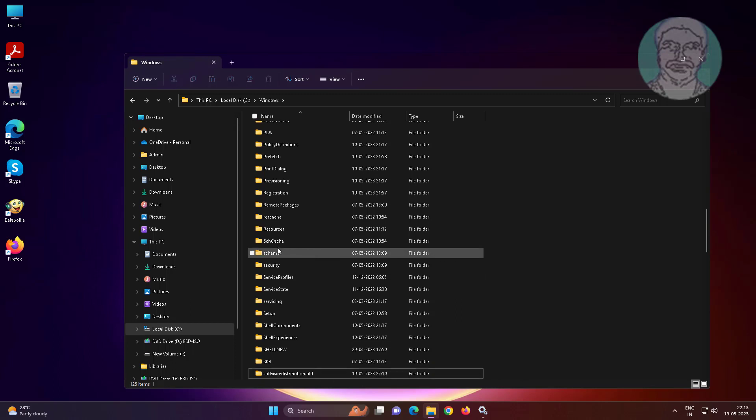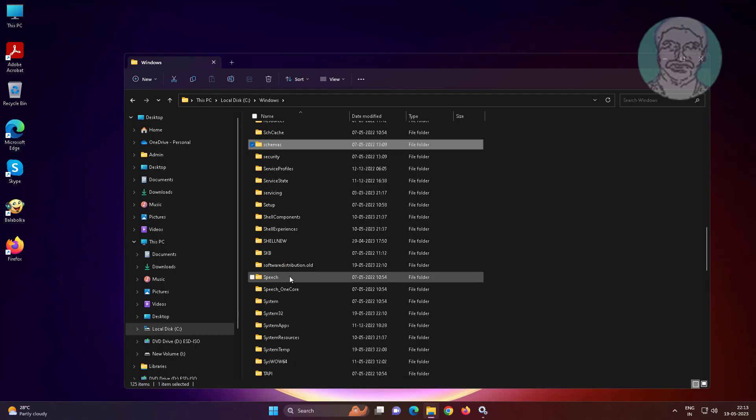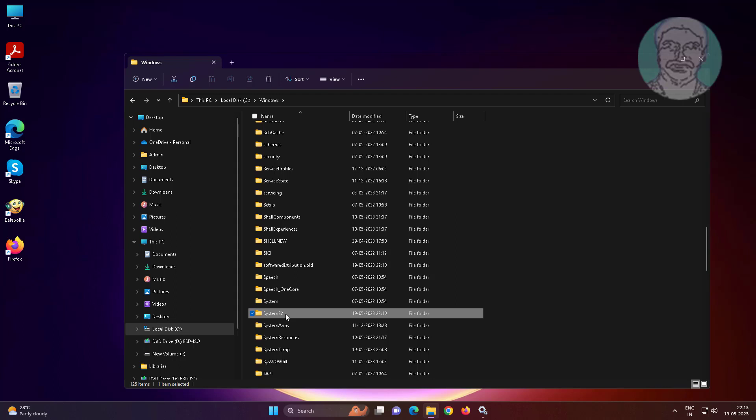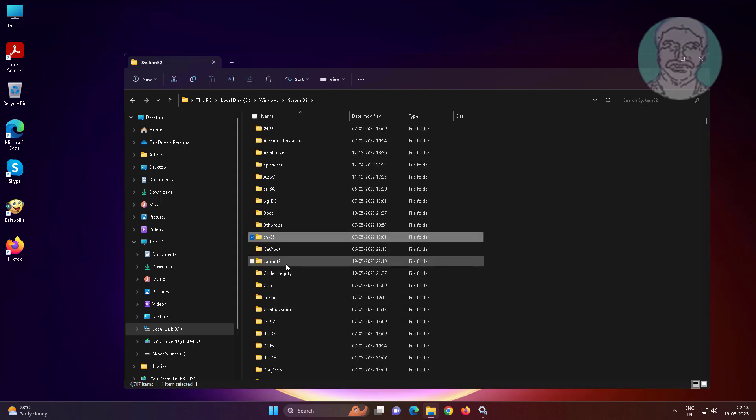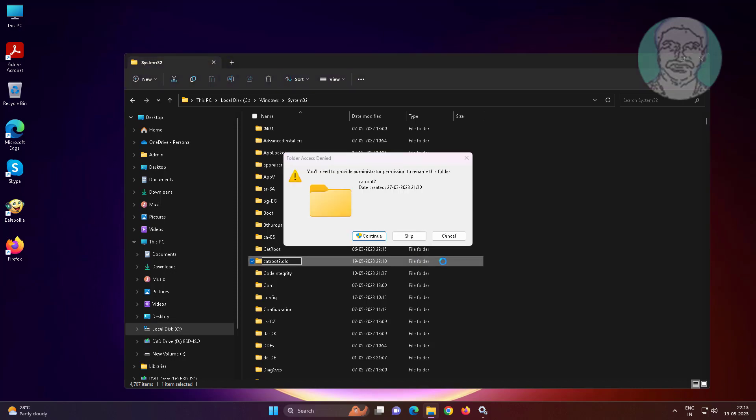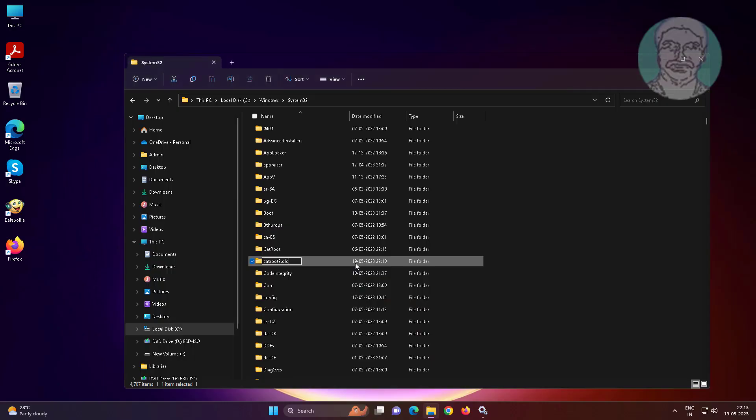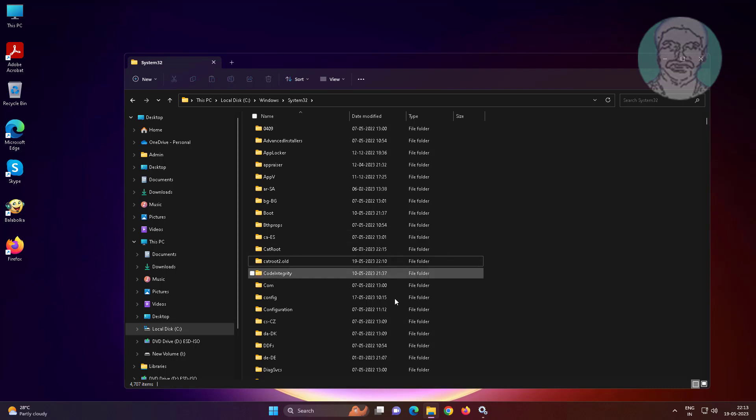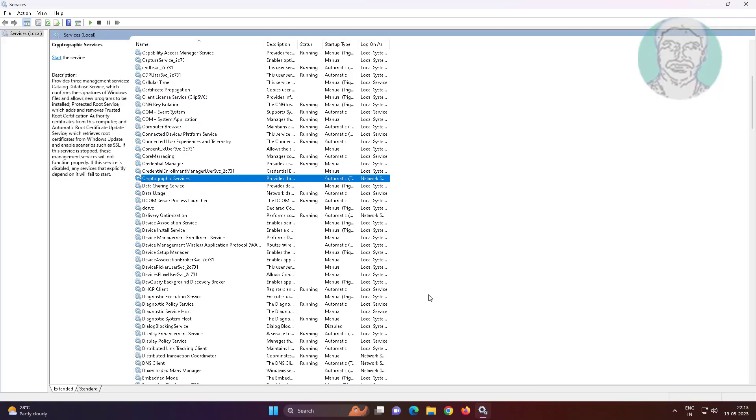Open system32 folder, rename catroot2 folder to catroot2 dot old. Start both services.